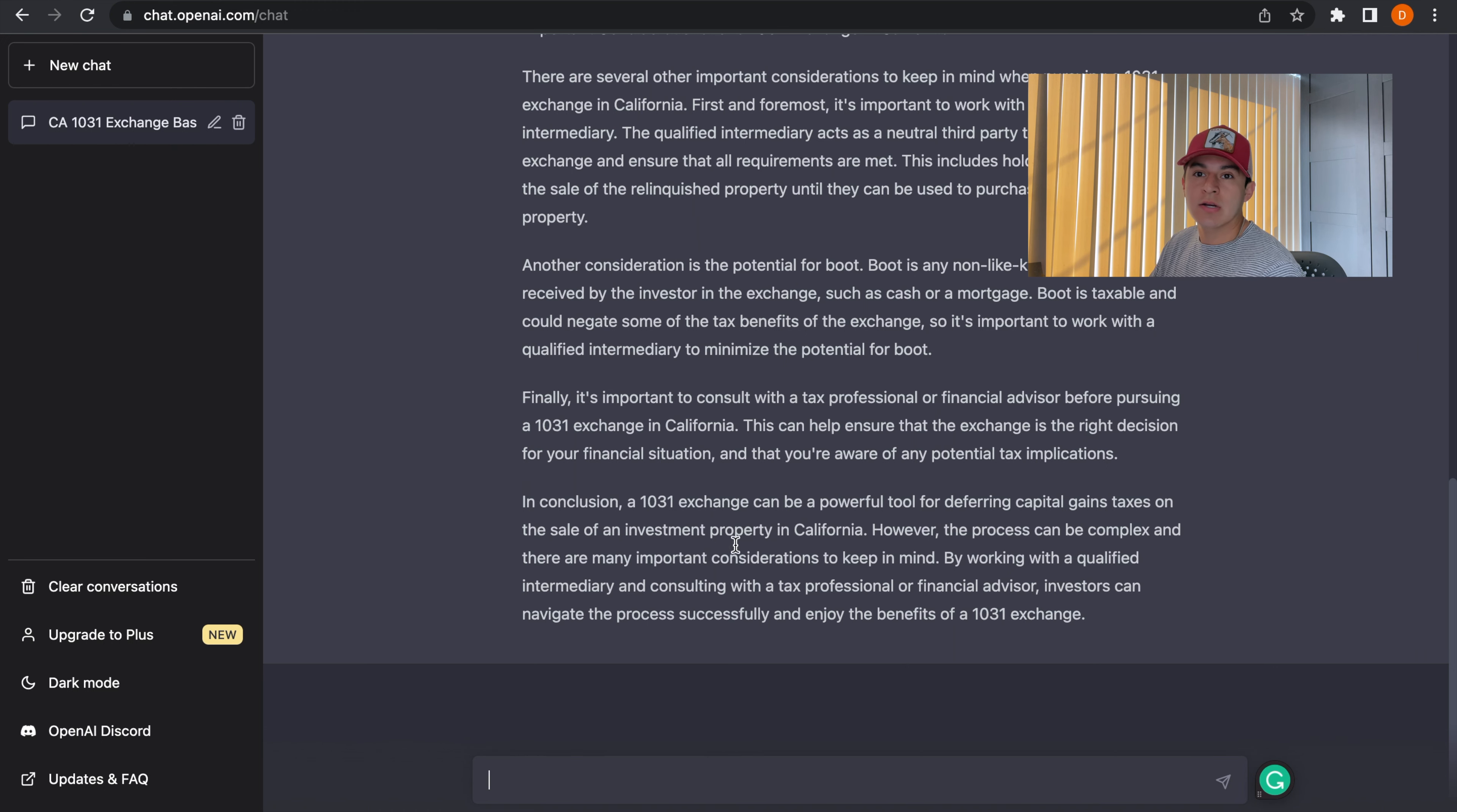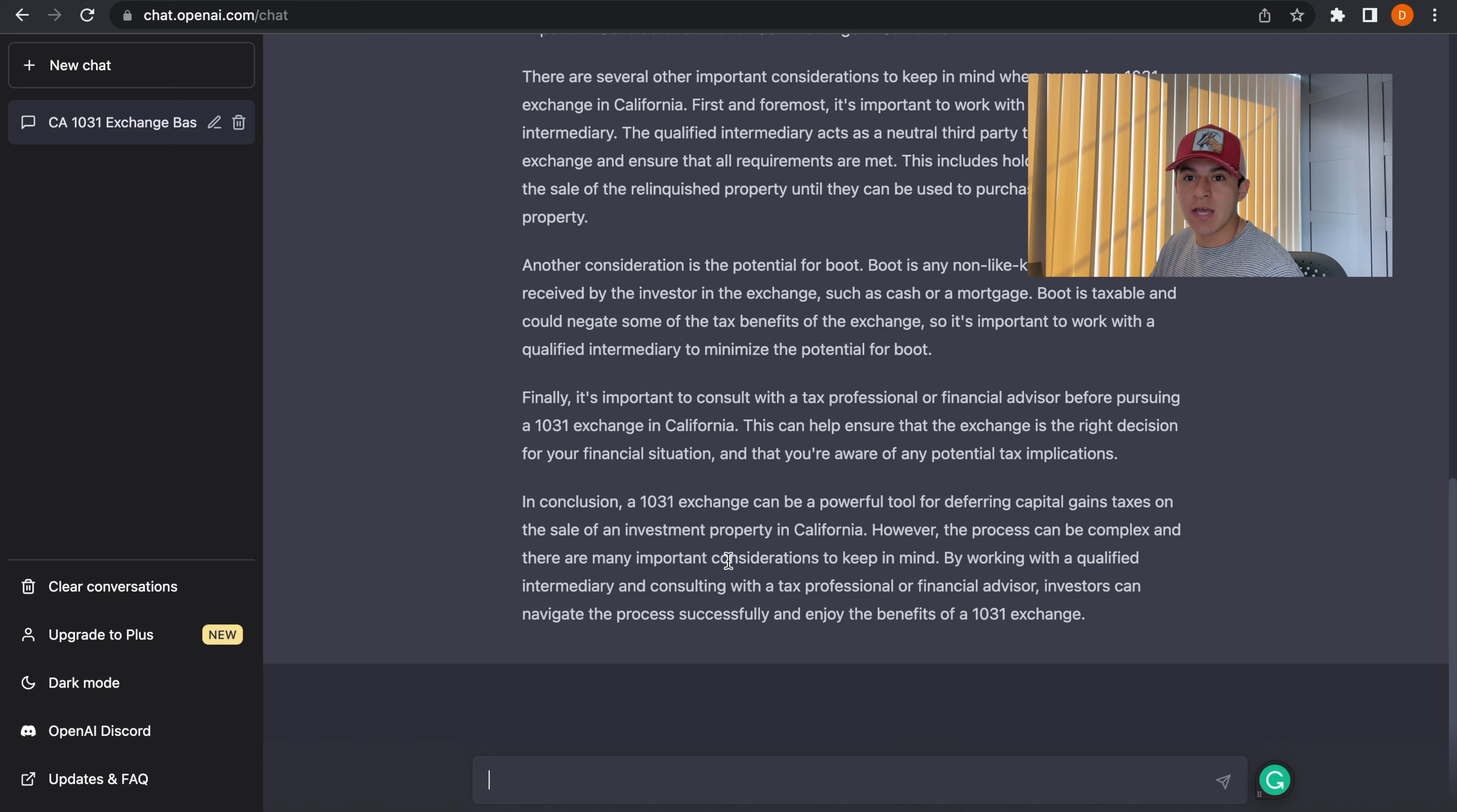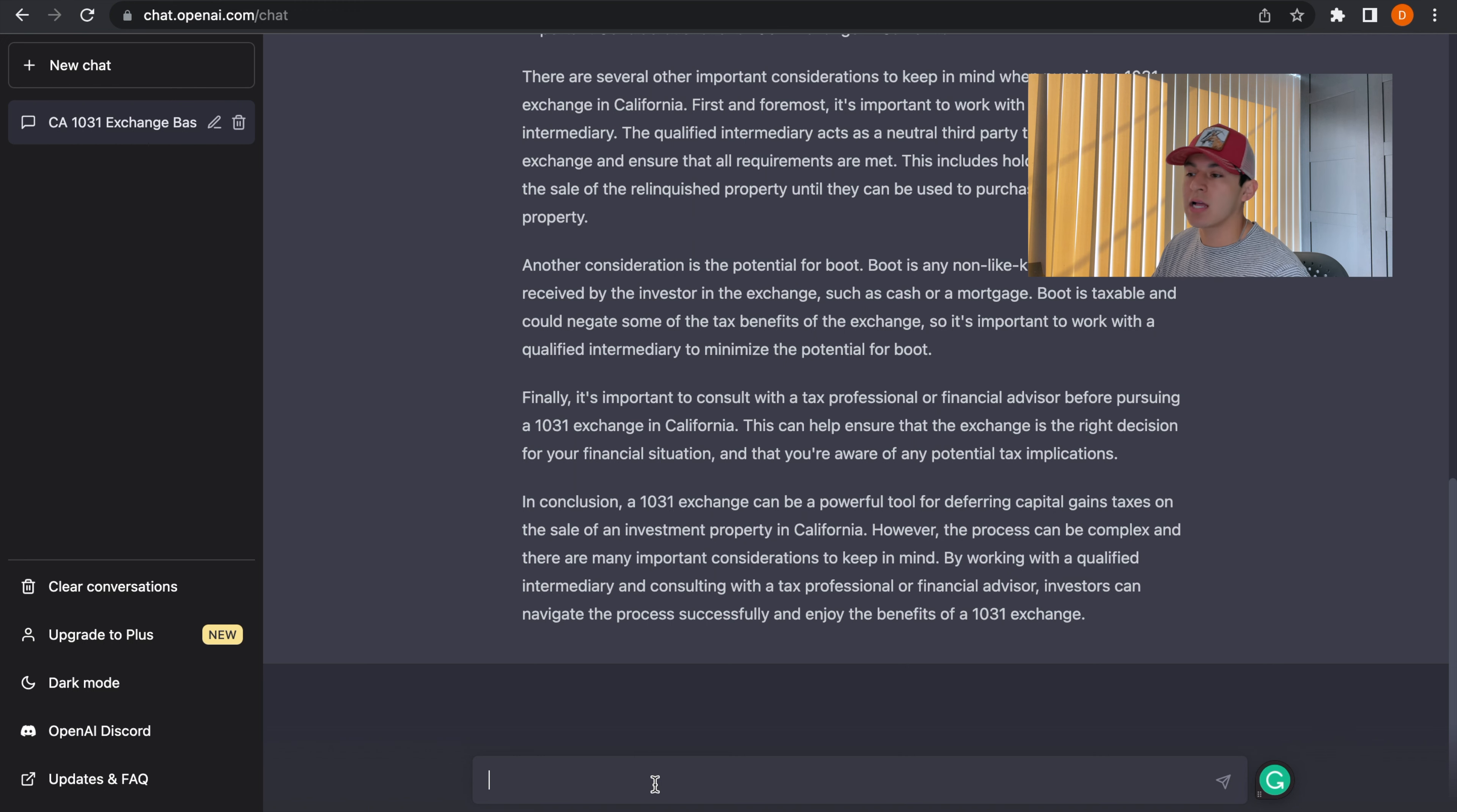Once those edits are completed, what I recommend is adding a disclaimer to every blog you create. So I'm going to tell ChatGPT to do exactly that for me.